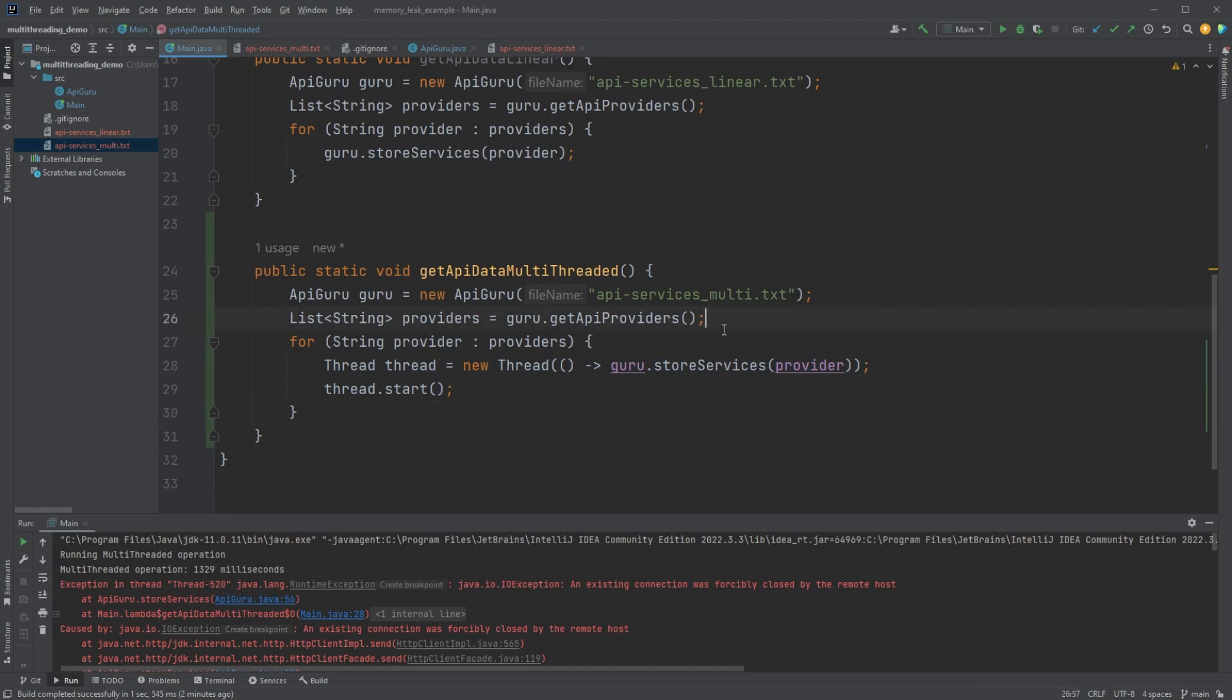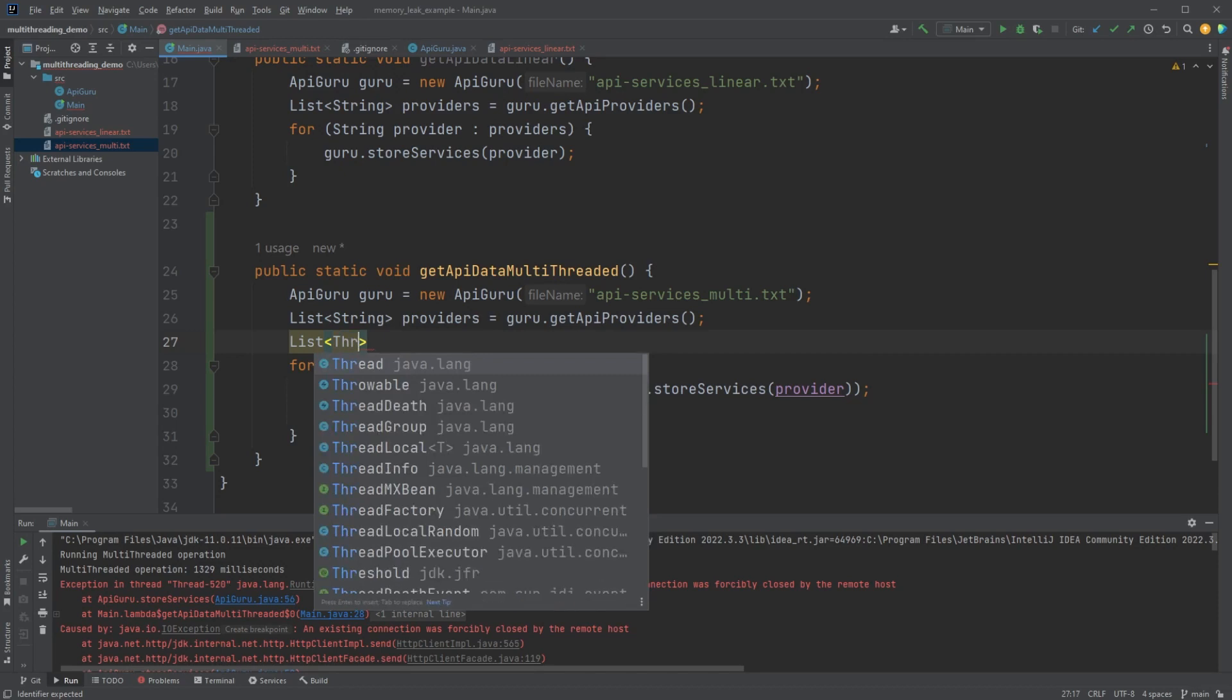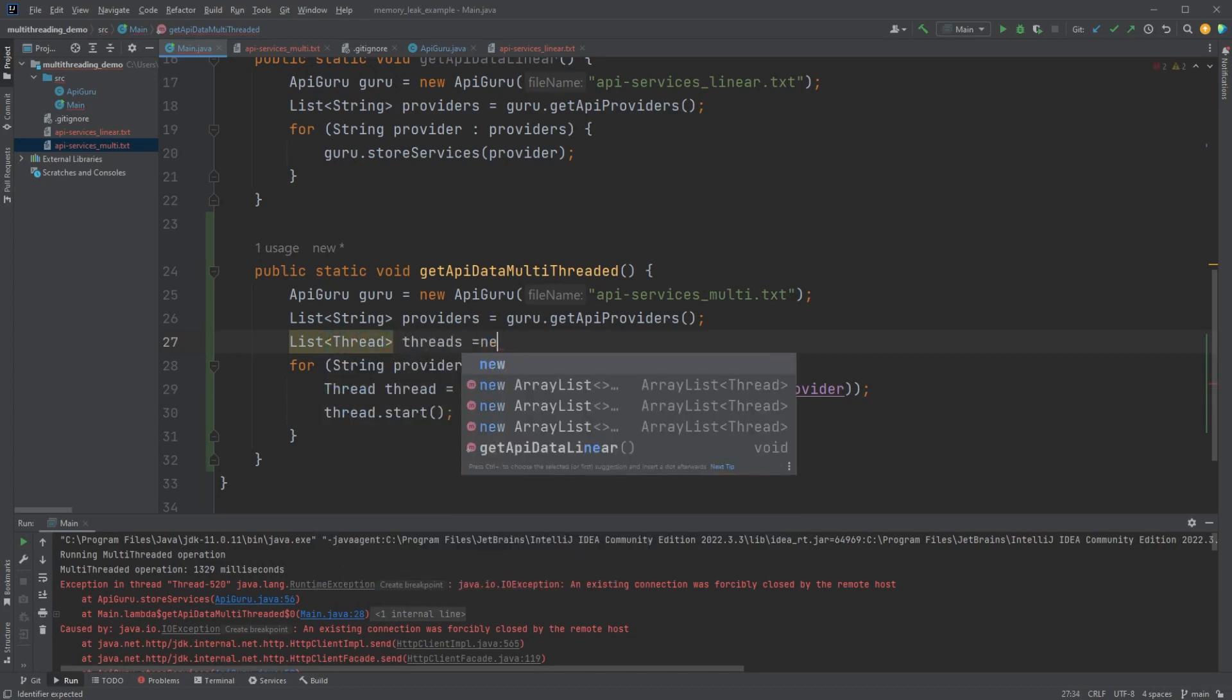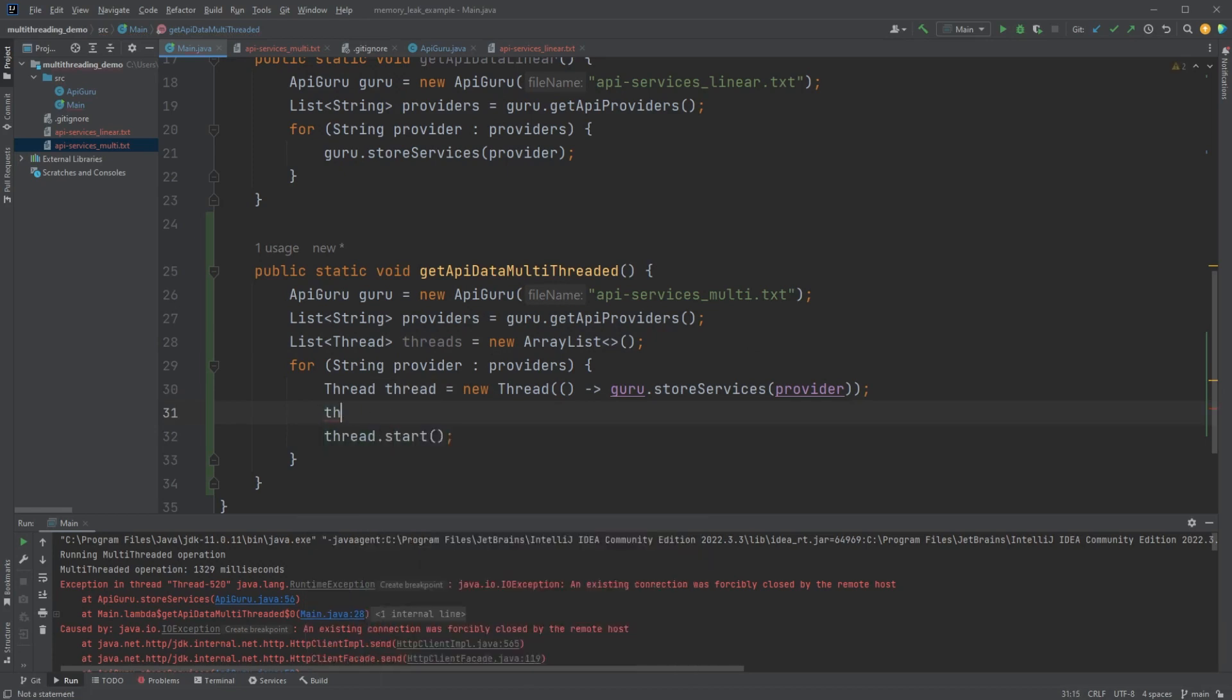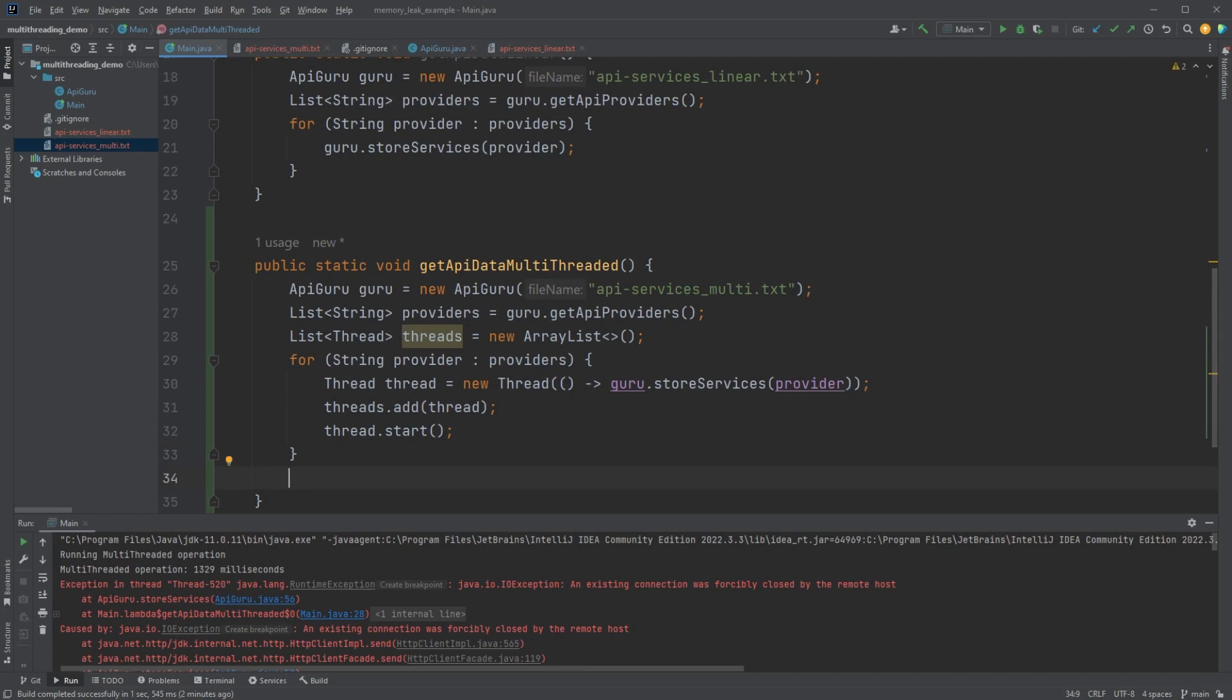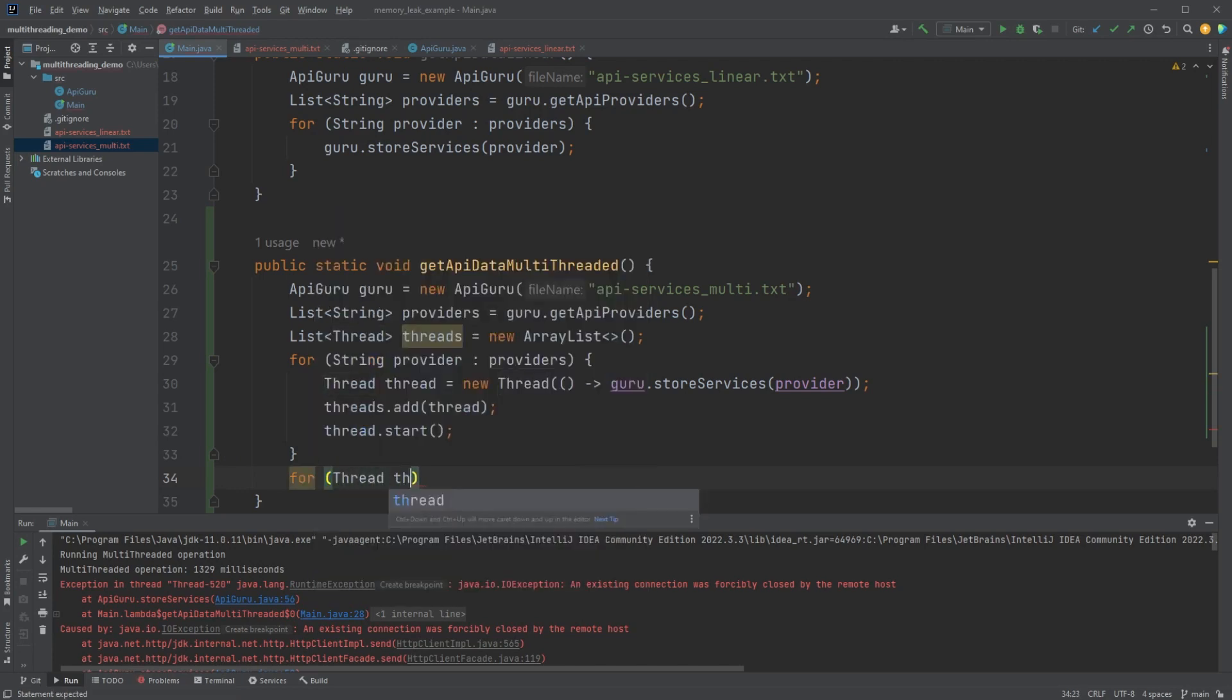Now, the way we do that is we create a list of threads. And let's just make it an array list. And then as we create a thread, we're going to add the thread to this list. And then once all of the threads are started, we're going to go through each thread, right? And we're going to do something called joining.